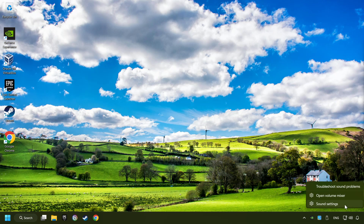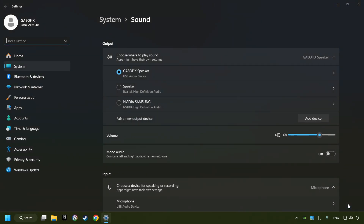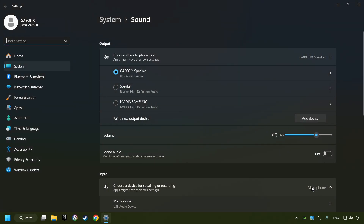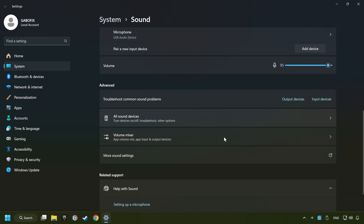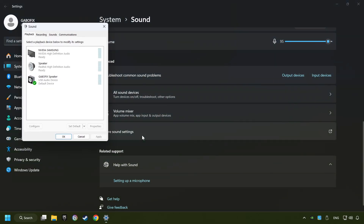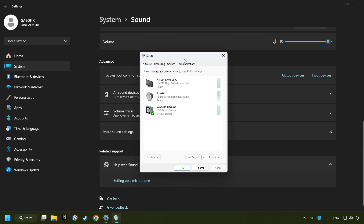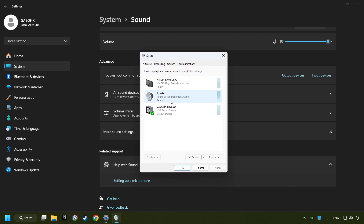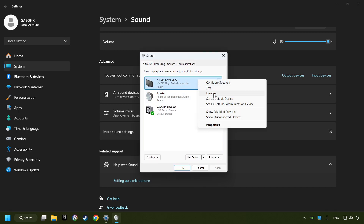Right-click on the sound and click sound settings. Choose the sound device that you're currently using and check the volume of Windows. Scroll down and click on more sound settings.